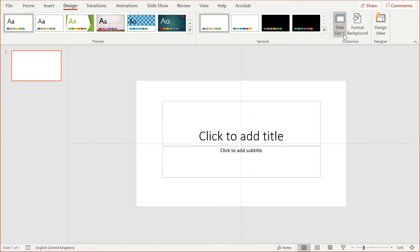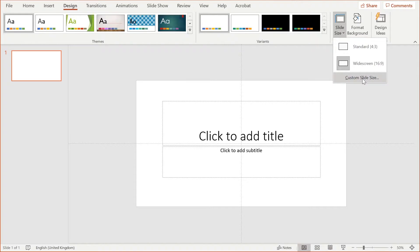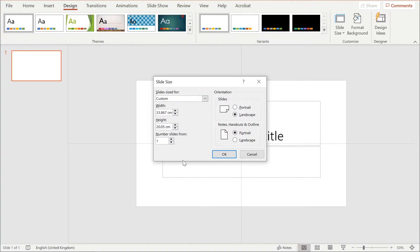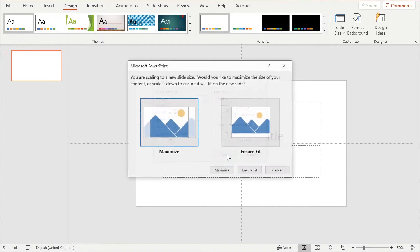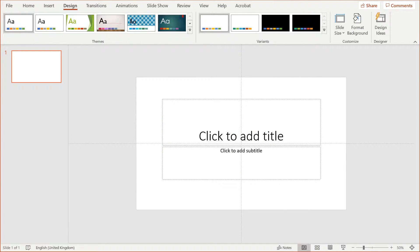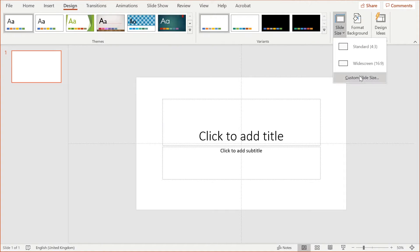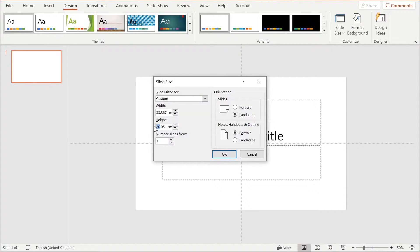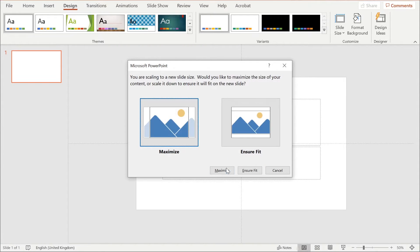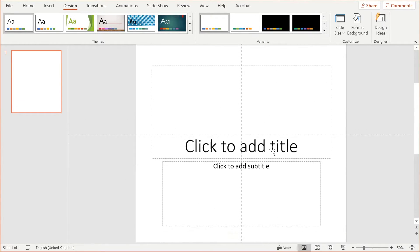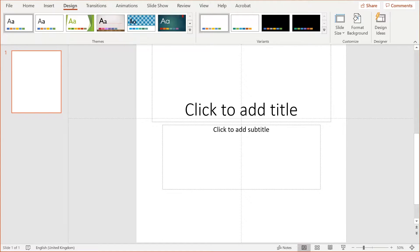If I go to Design and Slide Size, I've got this custom slide option which I can then change. I'm just going to change the height to double, and then press OK and maximize. Let me do that again - so double it, so 40. There we go, so we've got that.